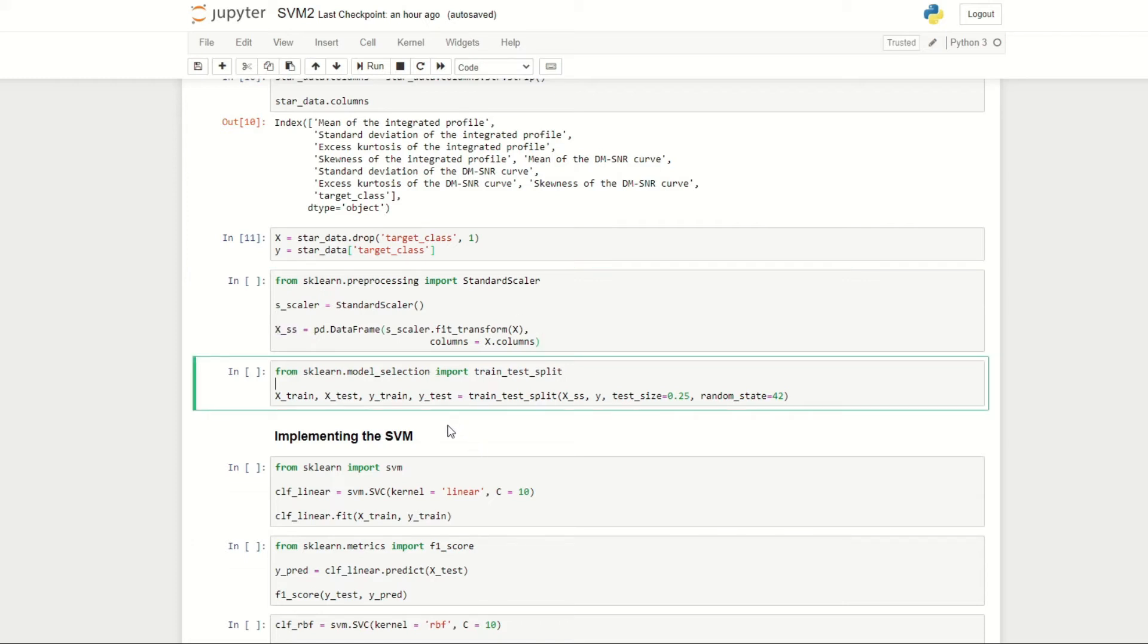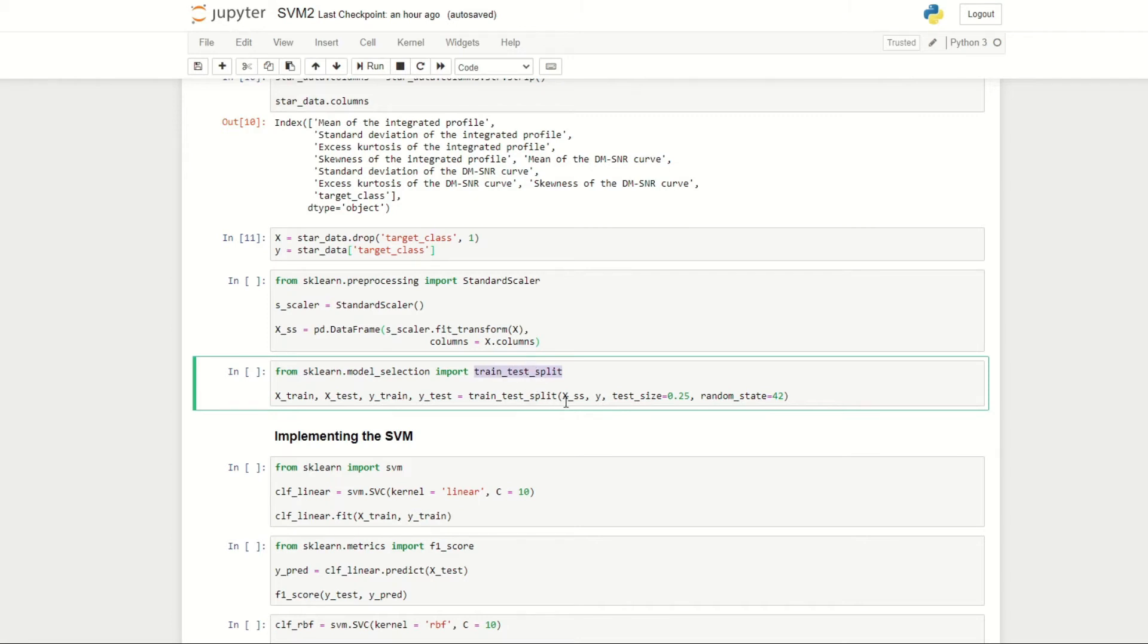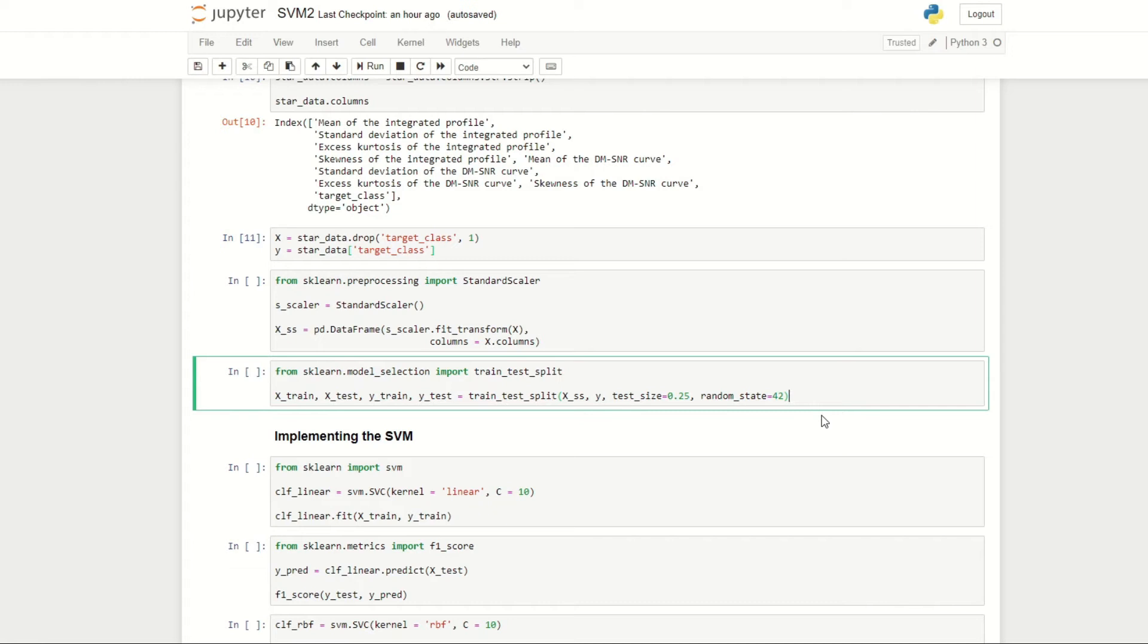Next, we're going to split our data into training and test data. If you guys aren't too sure why, I'd recommend looking at the video on cross-validation. Here we're applying the train_test_split function, again imported from scikit-learn. We define our input data as the x_ss standard scaled, our output data y, and here we're selecting a test size of 25%. We're setting the random_state equals to 42. By default, the data is shuffled before it is split to avoid any biases, and that's what this random_state is for, to indicate the shuffling algorithm.